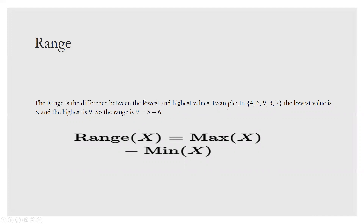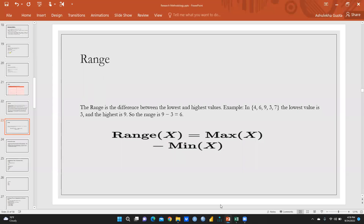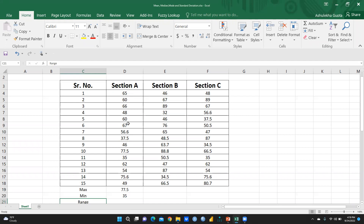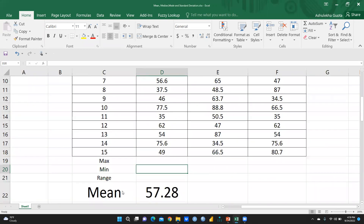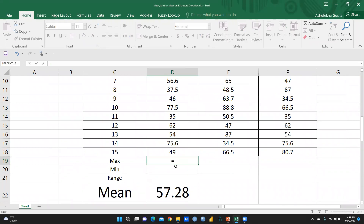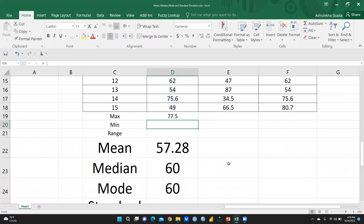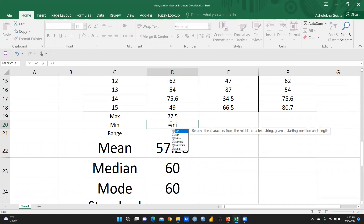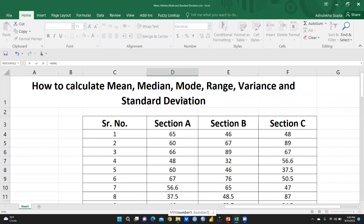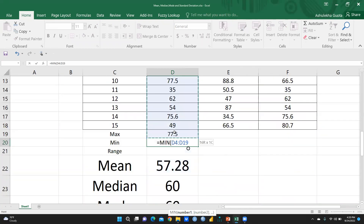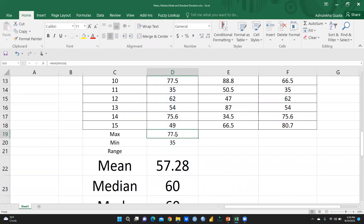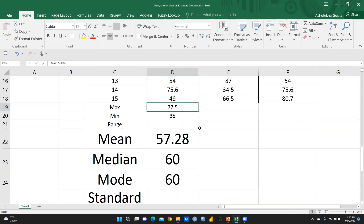Now let's calculate the range in Excel. To find the maximum number, I will put a formula and write MAX, then select the entire data set. The maximum number in Section A is 77.5. For the minimum, I write MIN and select the same data set — the minimum is 35. We can do the same for Section B and Section C.